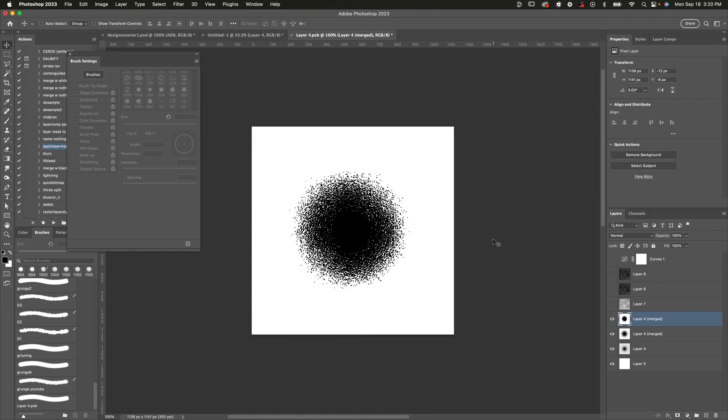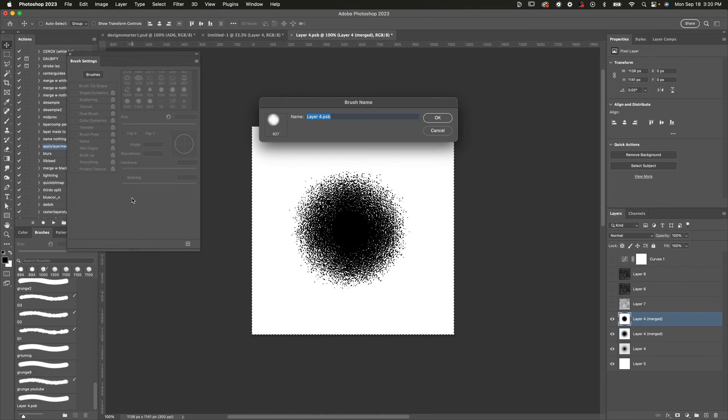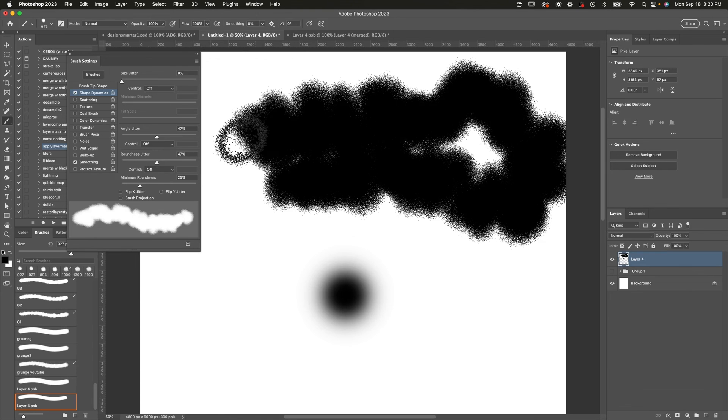So once I press OK, same process, select all, and define brush preset. And of course, you're going to want to change those settings after you define the brush preset, such as the angle jitter, the roundness jitter, and so on. Look at this one. This one's pretty cool. I like this one. And that's about it, guys.